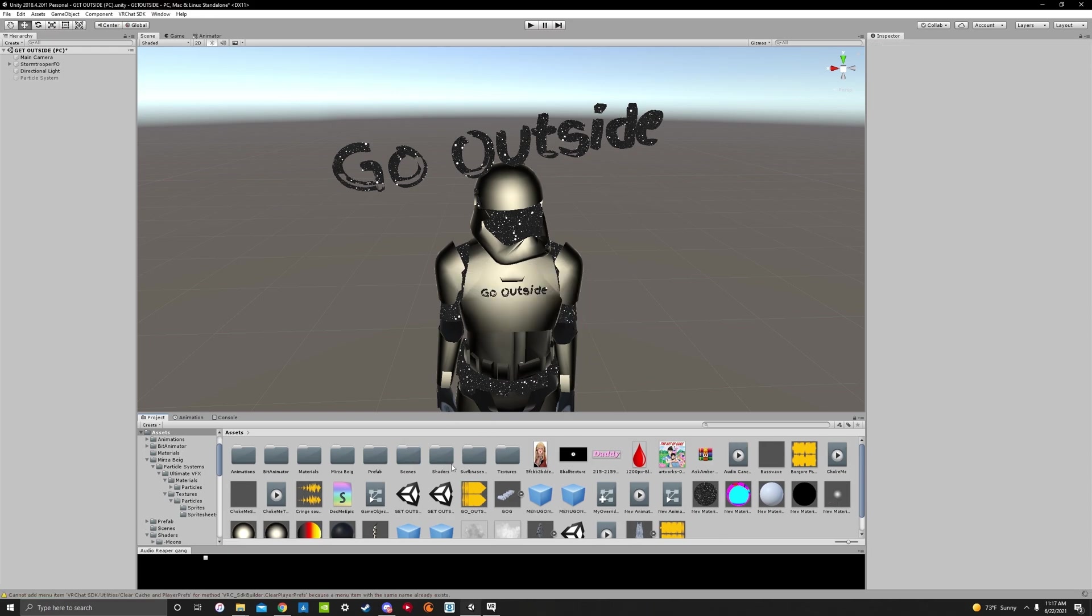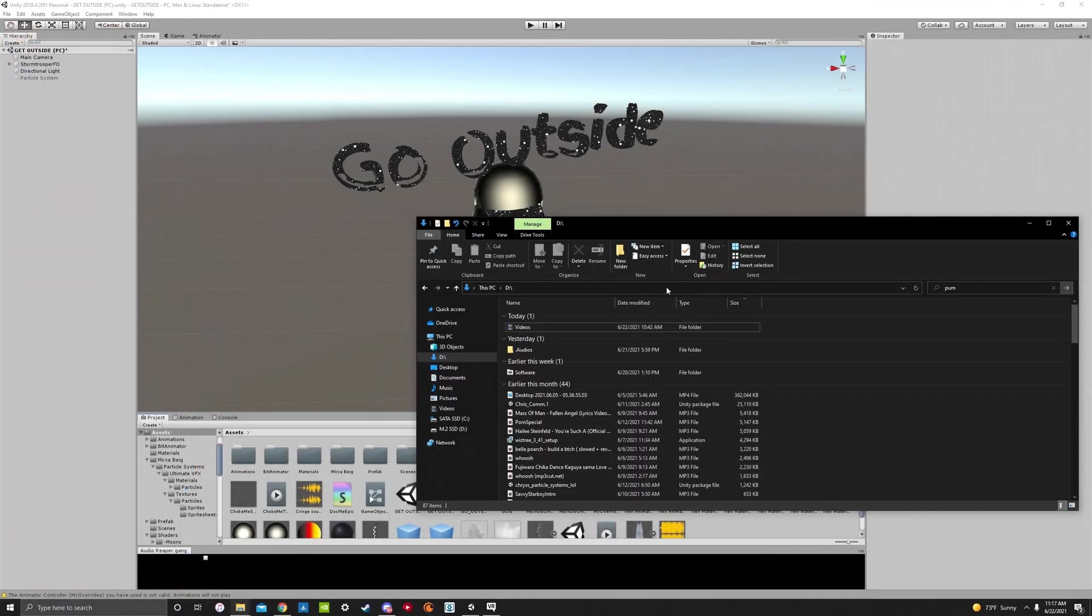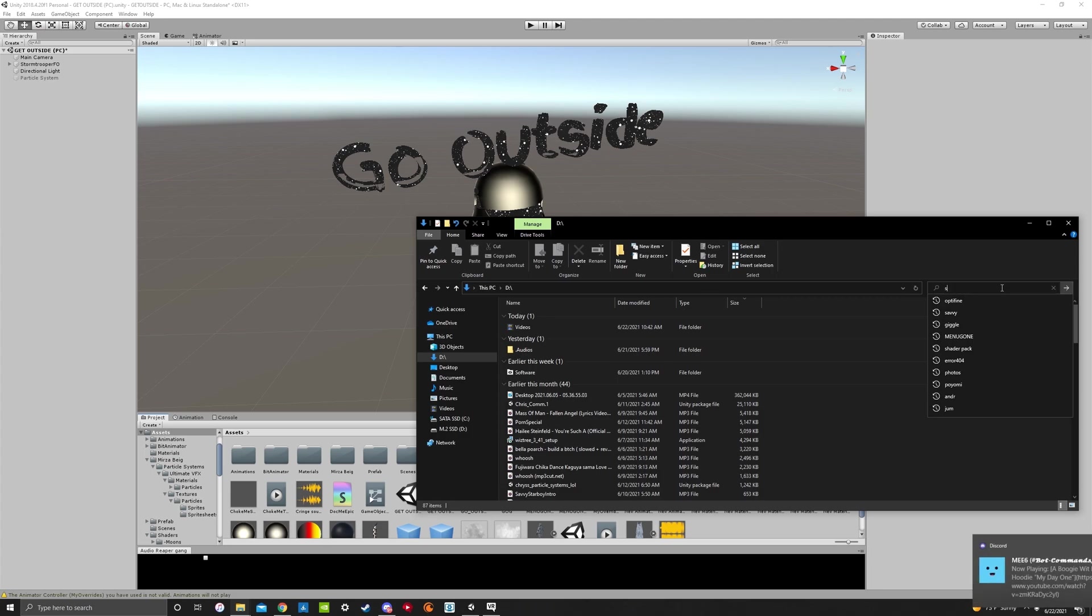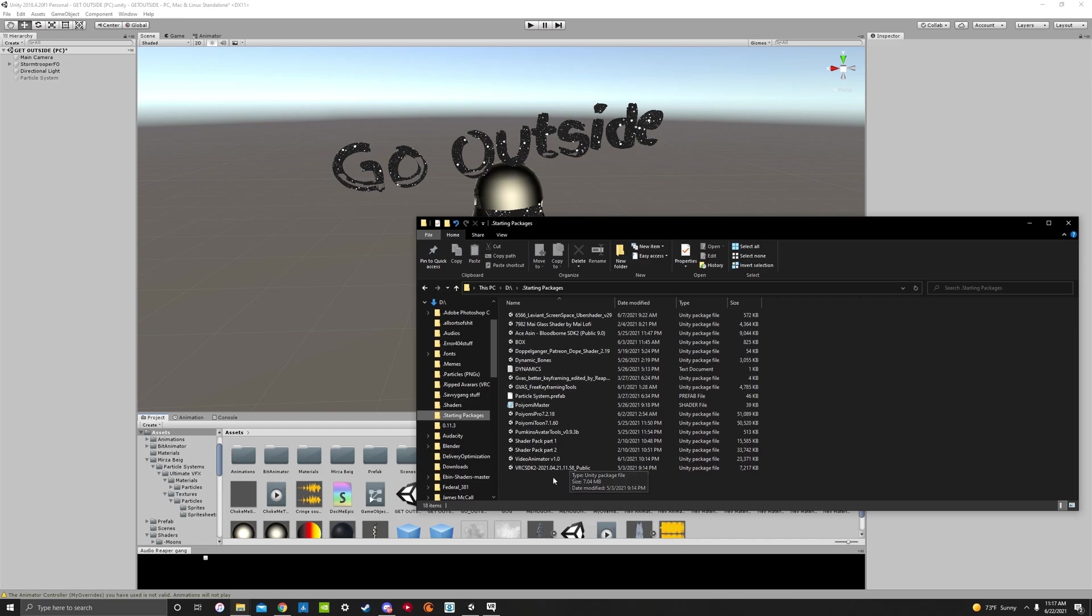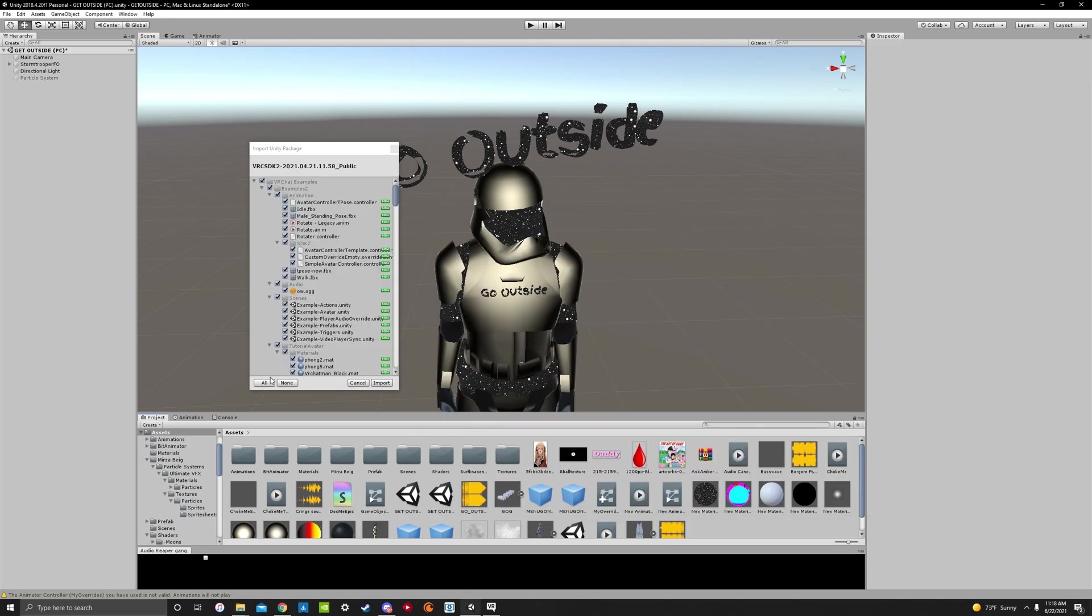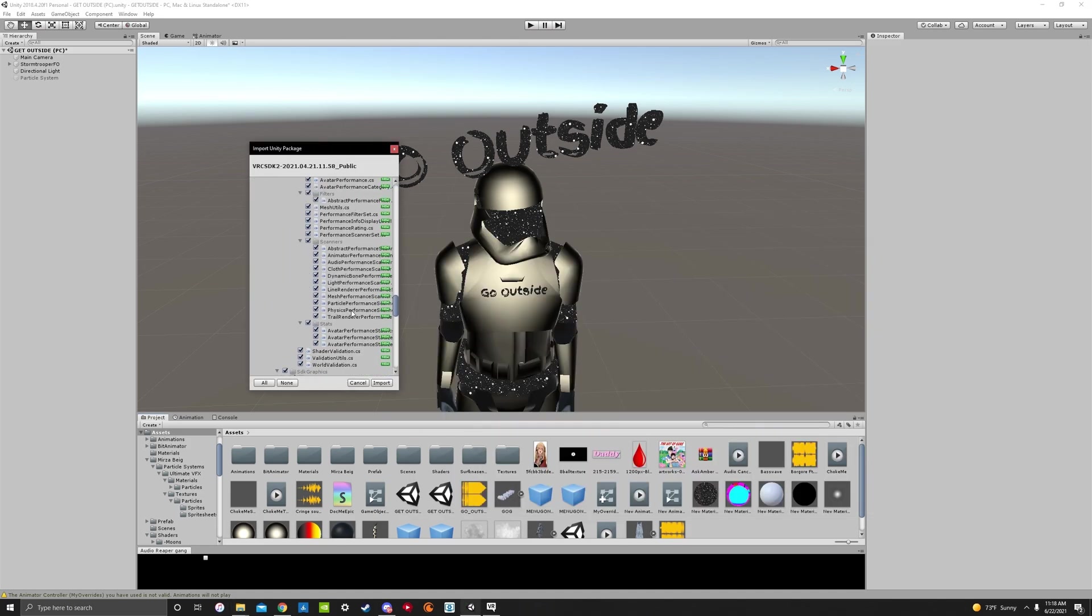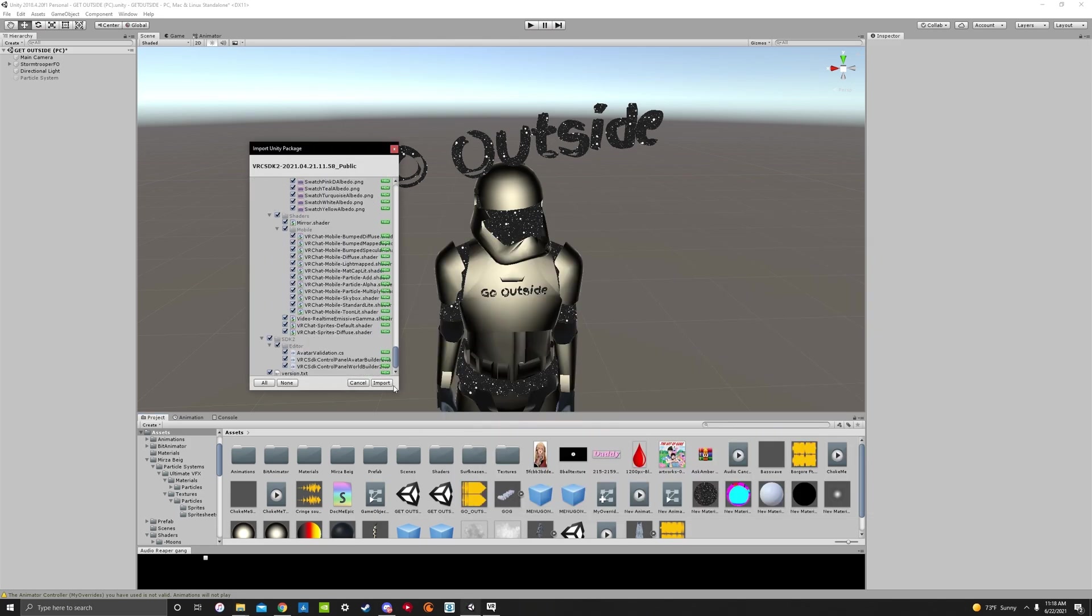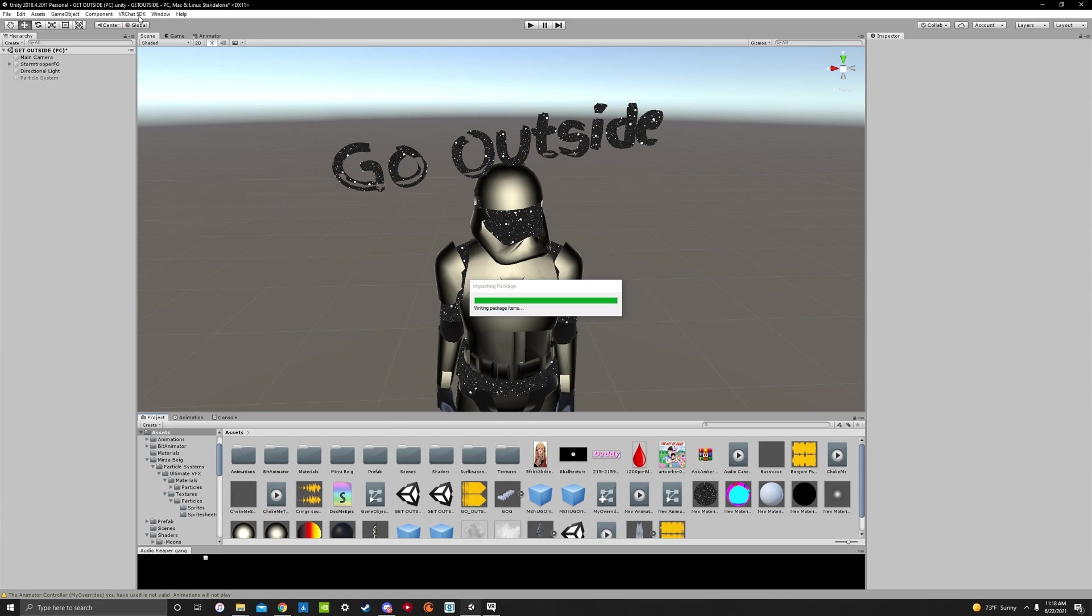We're also going to delete Pumpkins real quick because that was not working. So we're going to delete that because we're going to just re-import it. Okay, so now what we're going to do is we're going to import a fresh install of SDK 2, which you should have somewhere in your Assets or in your File Explorer. Alright, here we go. VRChat SDK 2. We're just going to import this again real quick. Drag and drop it. Select all. It probably is going to import everything. Yep. Import.